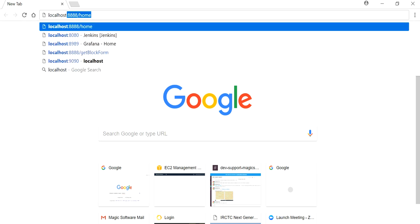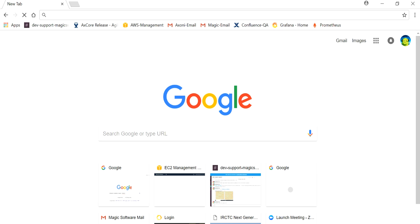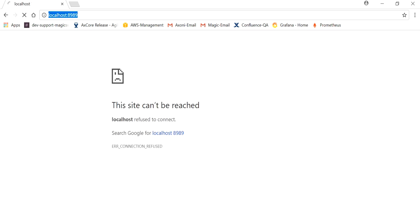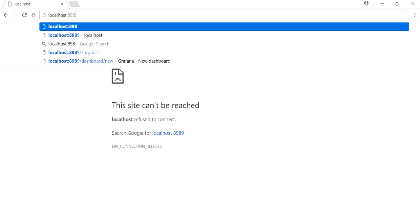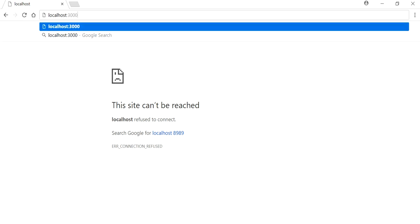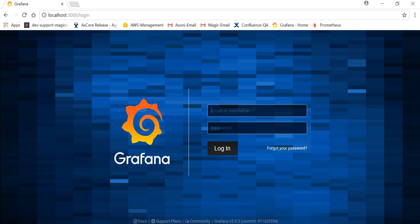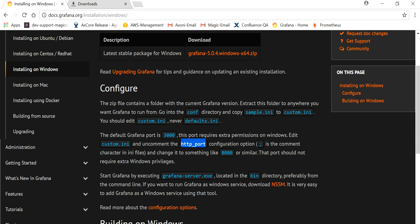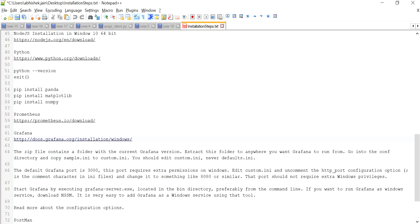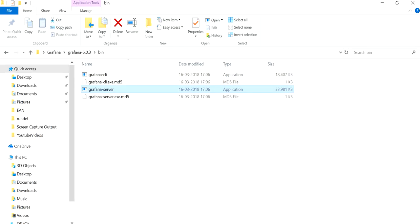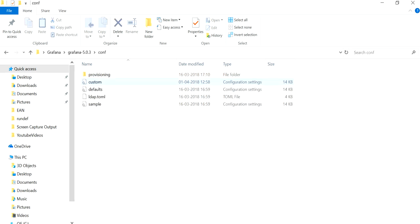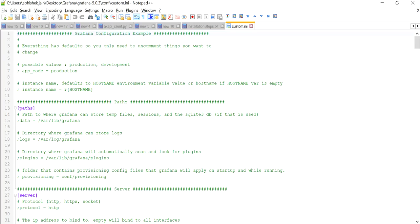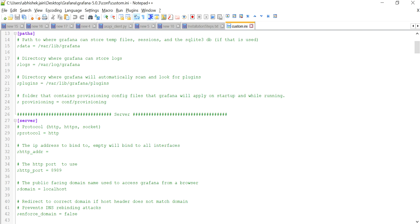Now open the browser and type 'localhost:8989'. It didn't work — let me check. It's still running on 3000. I think I edited the wrong setting. The issue is I forgot to uncomment the HTTP port line. Go back to 'custom.ini', find the HTTP port line, remove the comment character to uncomment it, and save the file.